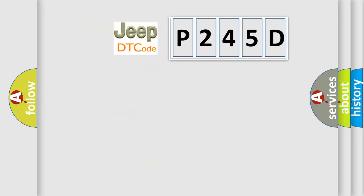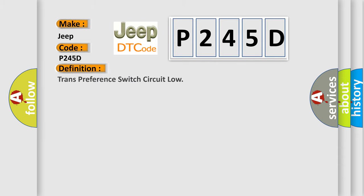So, what does the diagnostic trouble code P245D interpret specifically for Jeep car manufacturers? The basic definition is trans-preference switch circuit low. And now this is a short description of this DTC code.